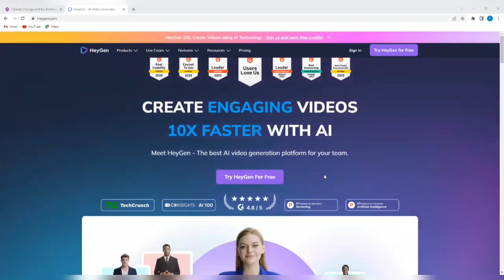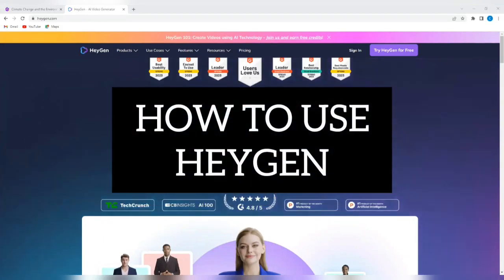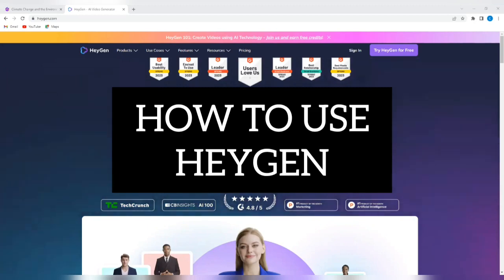Hello and welcome to our channel, WebWiz. In this video, I'm going to show you how to create amazing videos using a powerful AI tool called HeyGen.